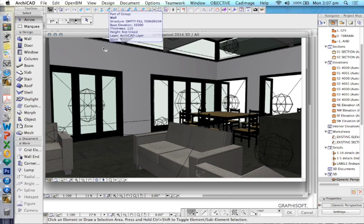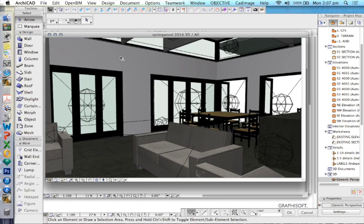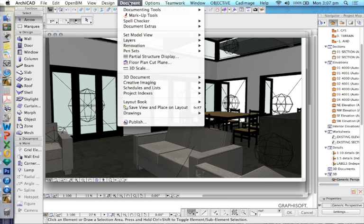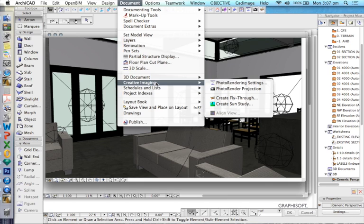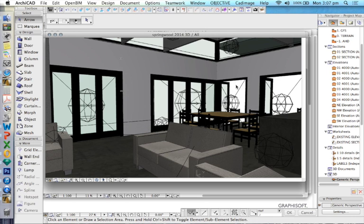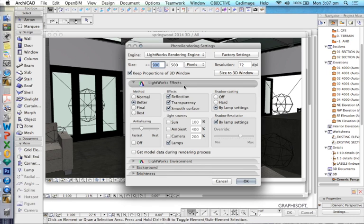So to finish this off, we're going to adjust the materials and the lighting just to make the render work. Document, Creative Imaging, Photo Render Settings. I've also got a setting on my toolbar to get to this more quickly.